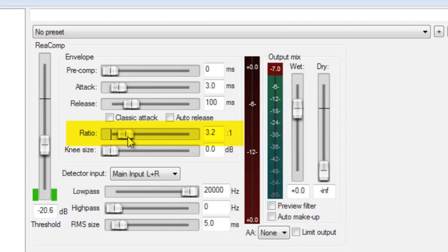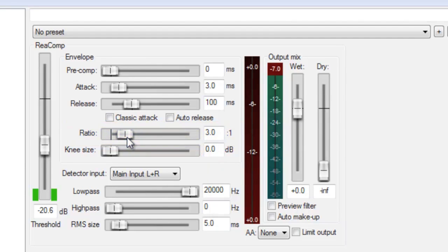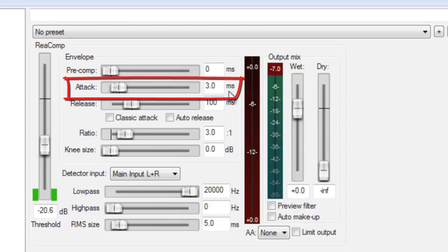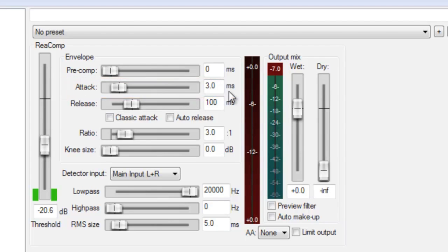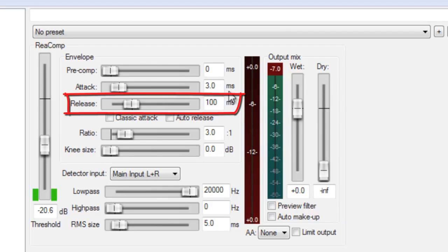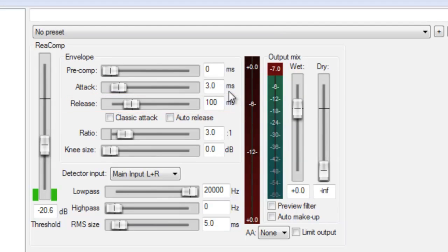And the attack and release settings that are the defaults up here, I found to work well for vocals. So that's a setting of 3 milliseconds for the attack, which is how quickly the compressor starts working after the vocal exceeds the threshold, which in this case is negative 20 dB or so, and 100 milliseconds for release. And that's how quickly the compressor resets to not reducing any gain. You'll want to play with all these settings to see how they affect your sound until you get exactly what you're looking for.